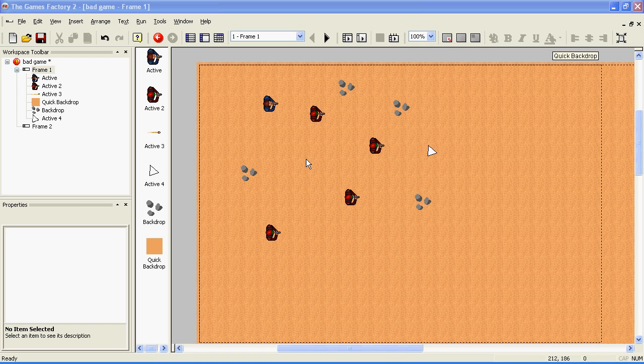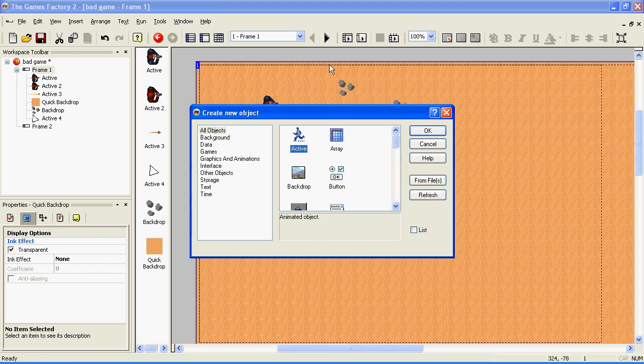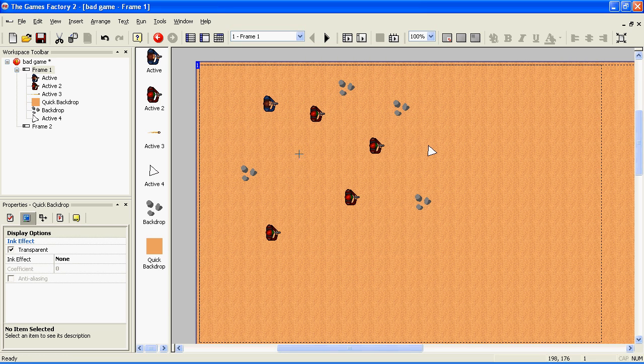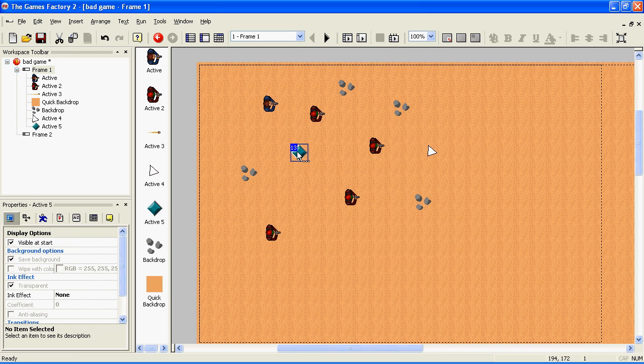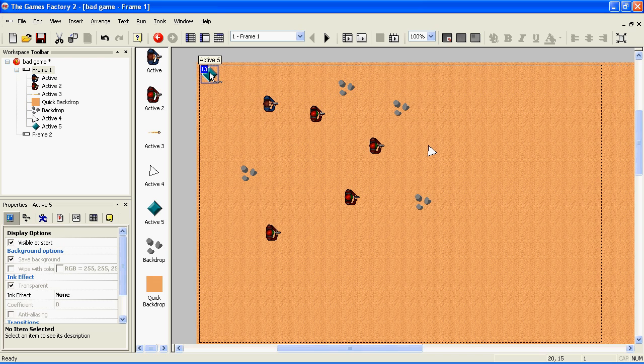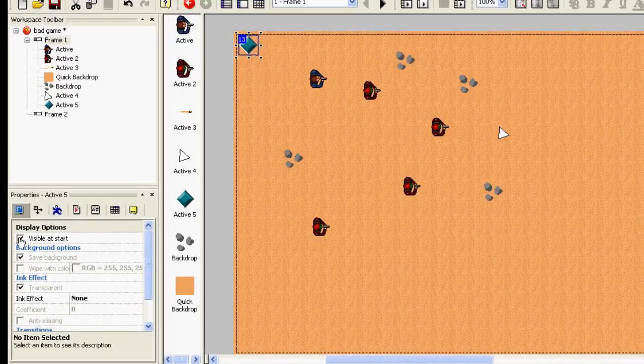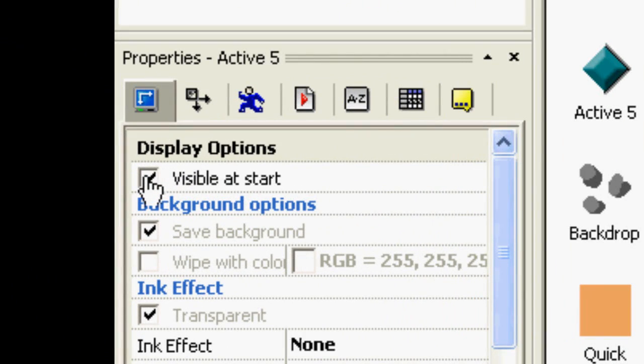To make it change level when your person touches something, right-click on the level, click Insert Object, double-click on Active, and click somewhere in the level. I'm going to move this to the top-left corner because then it's easy to find. Select it and make sure that it's invisible, otherwise you'll have the big blocks showing in the game.